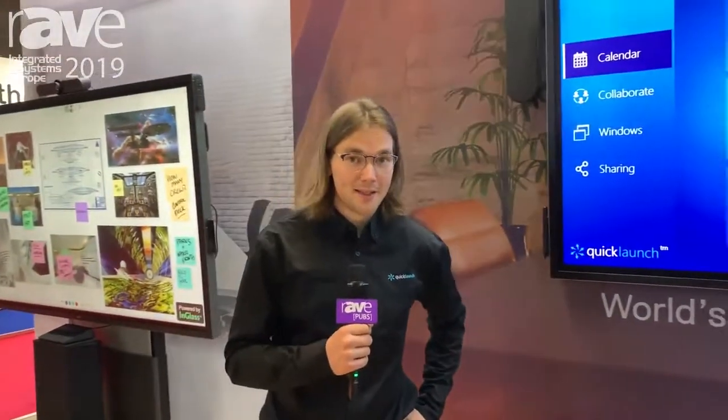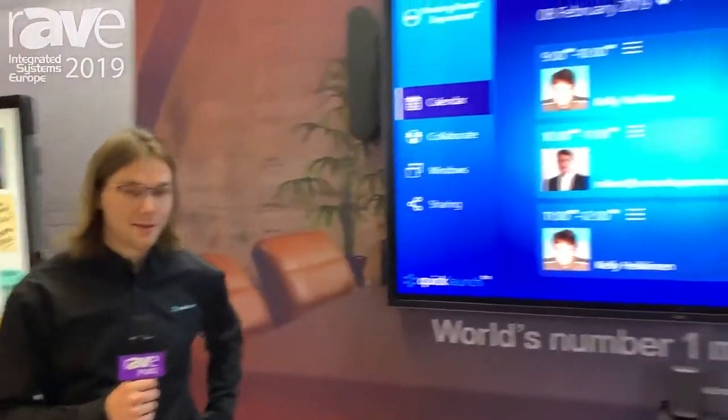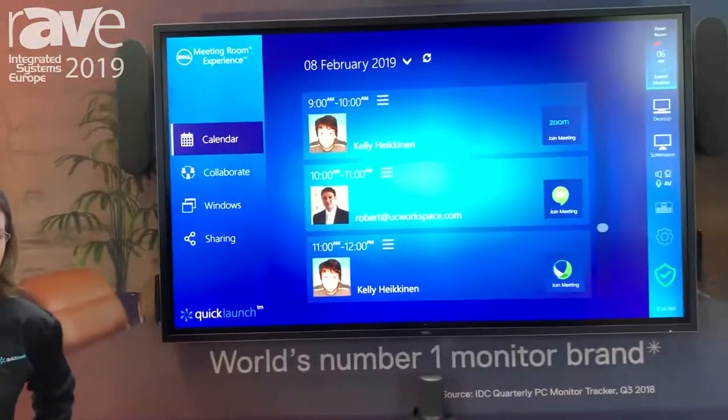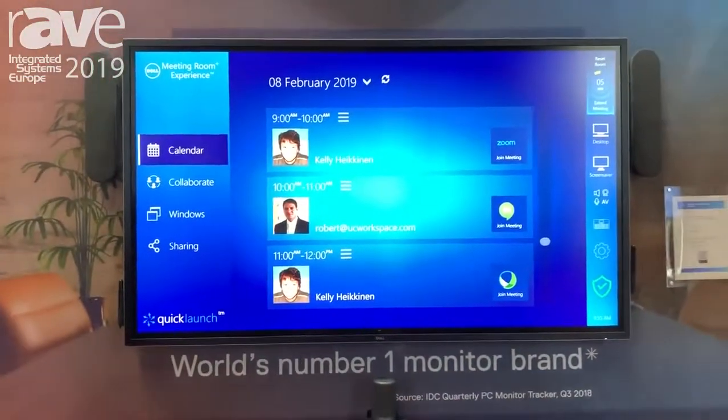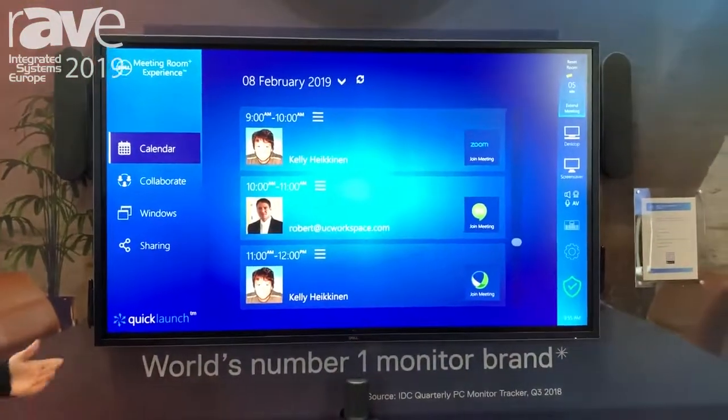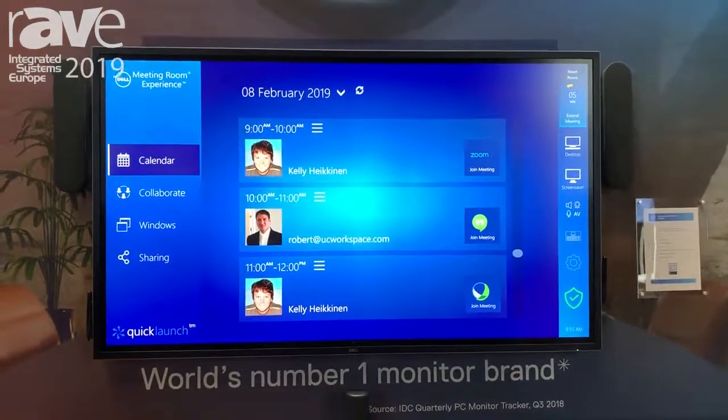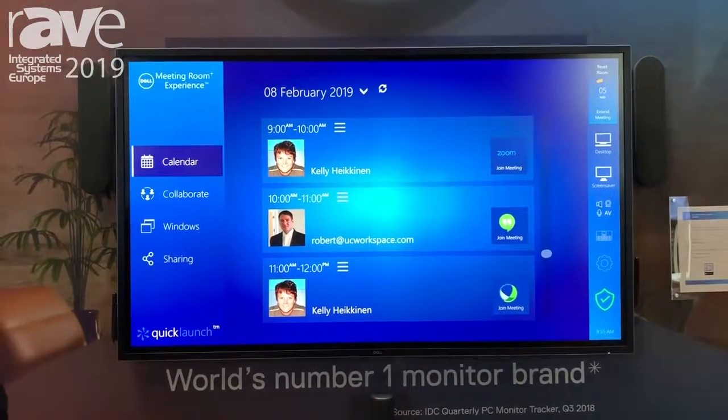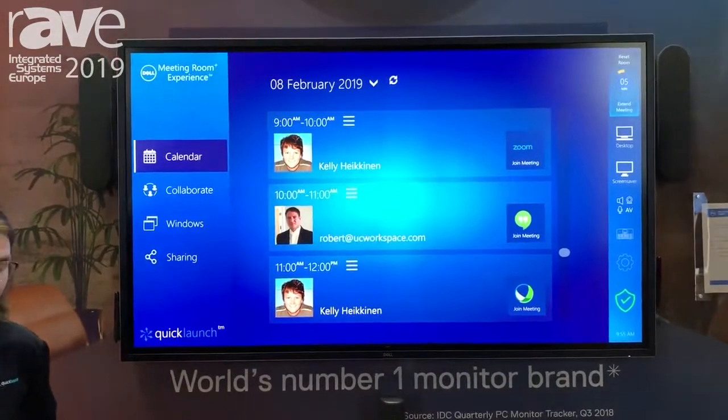Hi, I'm Joel. We're here at ISE 2019, demoing a software solution called QuickLaunch on Dell's new 75-inch interactive touchscreen monitor.